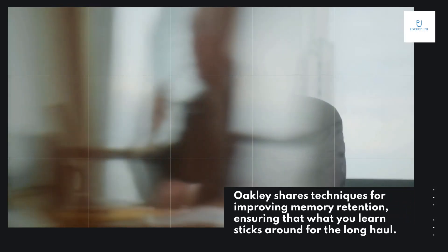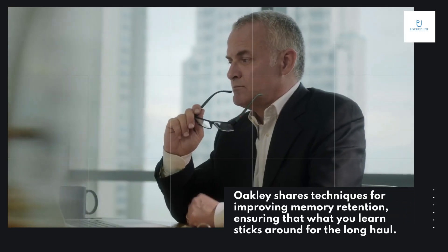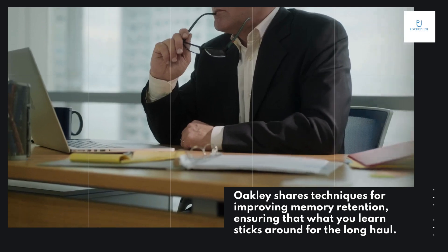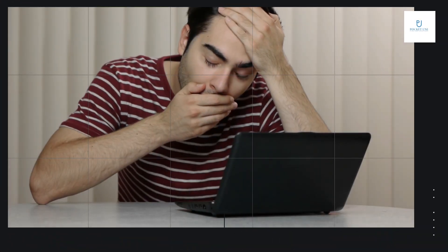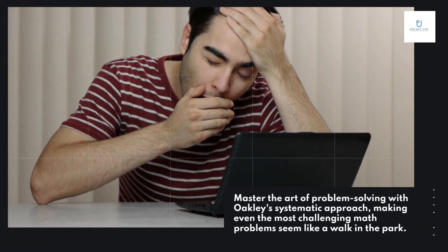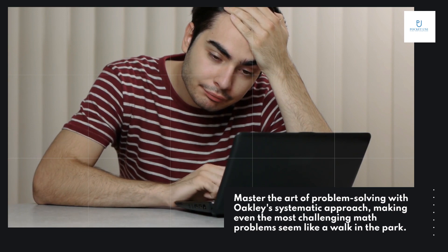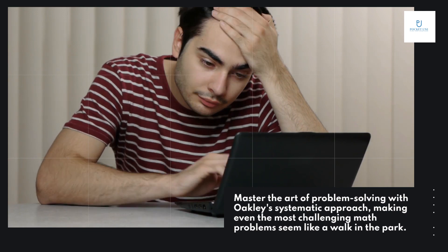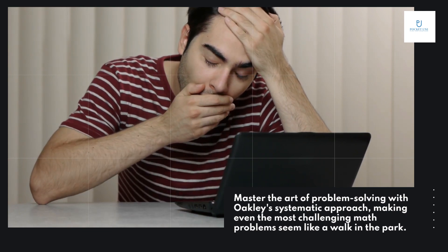Oakley shares techniques for improving memory retention, ensuring that what you learn sticks around for the long haul. Master the art of problem solving with Oakley's systematic approach, making even the most challenging math problems seem like a walk in the park.